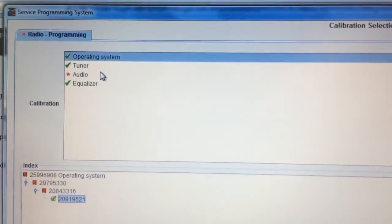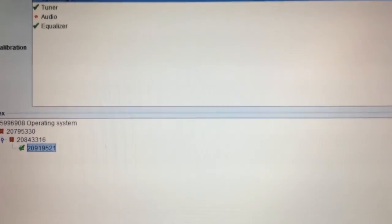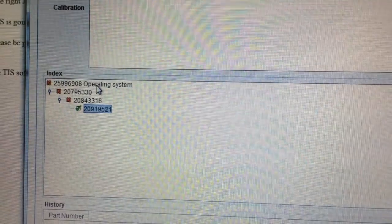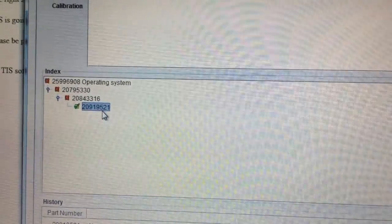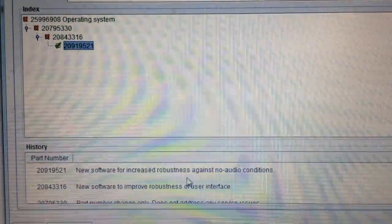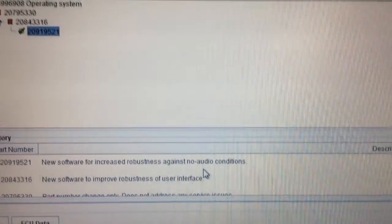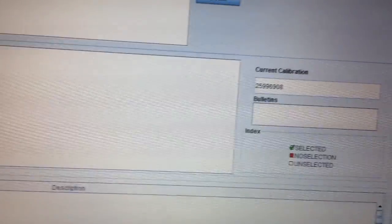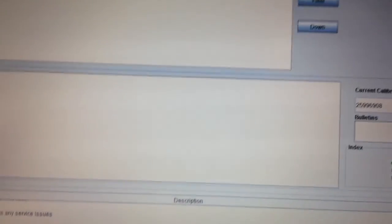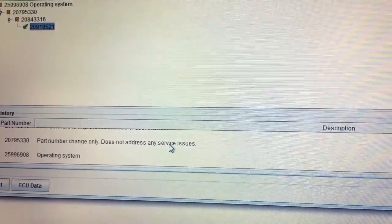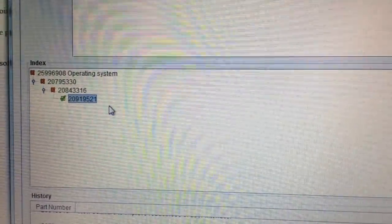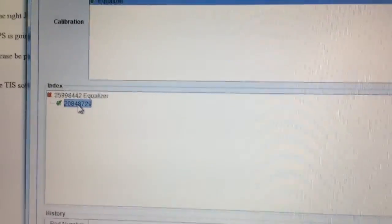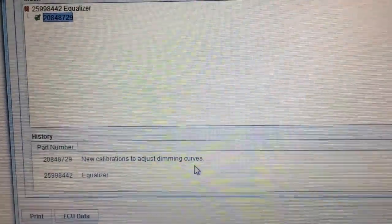Looking at the operating system for the radio, we can see we're currently running calibration 25996908 — the original radio operating system from 2009 when it was first manufactured. There have been three updates since, with 521 being the most current — new software for increased robustness against no-audio conditions. A previous missing update was software to improve robustness of the user interface, and the one before that was simply a part number change with no service issues addressed. So we're missing two software updates. There's no update on the tuner, but there is also an update on the equalizer — new calibrations to adjust dimming curves.